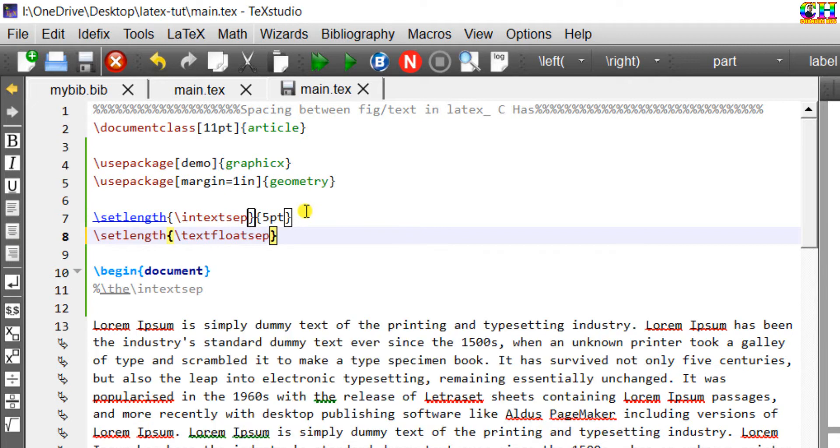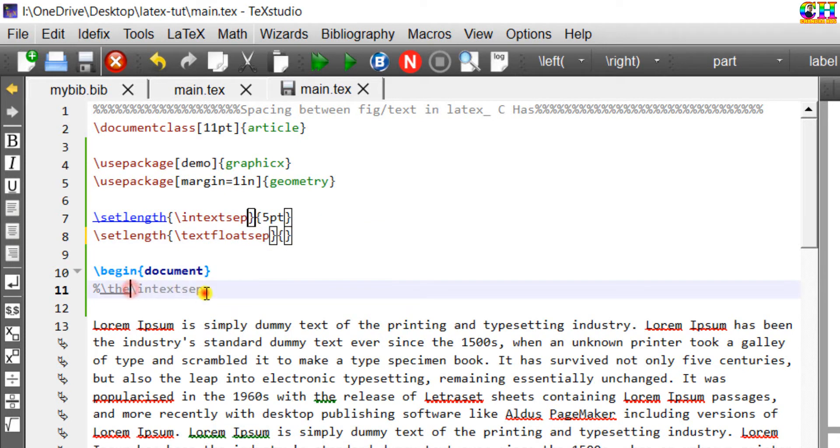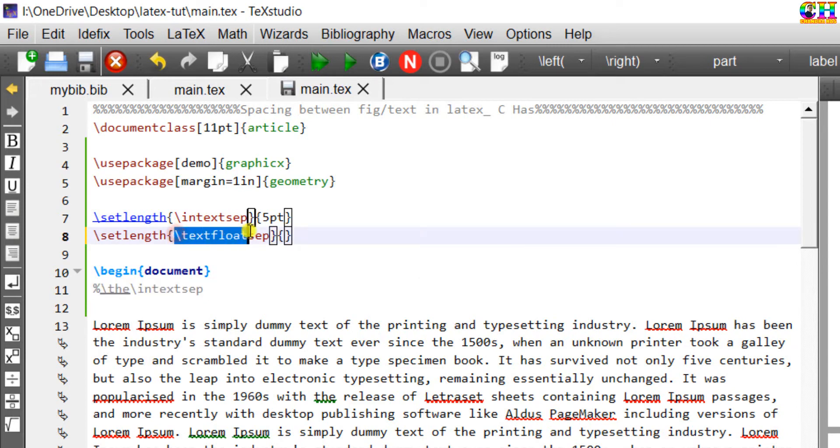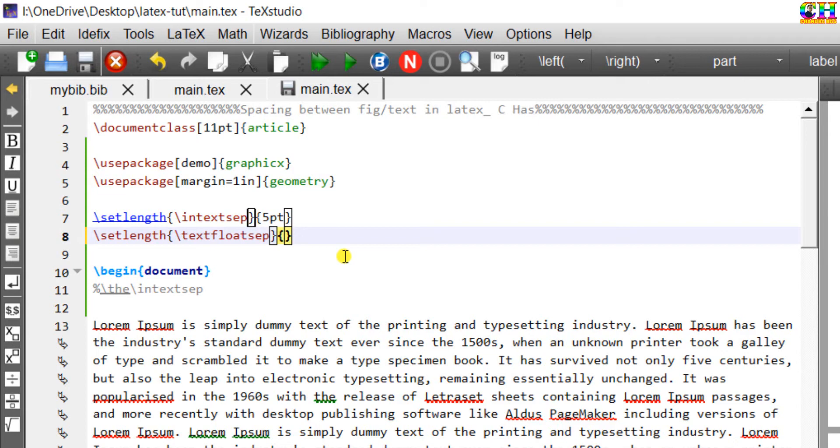Default function. Similar to this you can check the default spacing for a figure which is either at the top or bottom using this command. Default is 20 point. I will use 26.